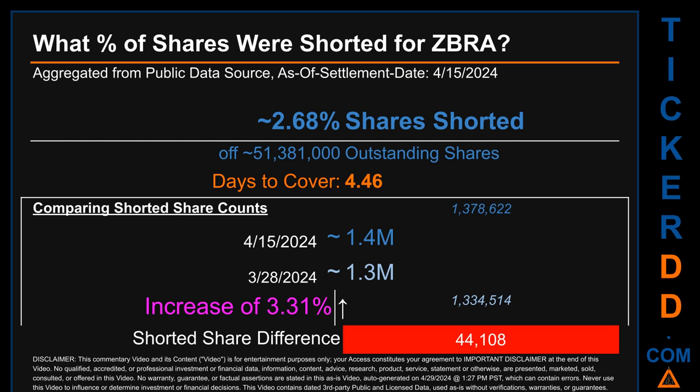What percentage of shares were shorted for ZBRA for the two-week period ending on settlement date April 15, 2024? About 1.4 million shares of ZBRA were shorted out of a total of approximately 51.4 million outstanding shares. Therefore, for ZBRA, based on as-is discovered public data when this video was generated, the ticker has a short interest of roughly 2.68 percent, which was calculated by taking the number of shorted shares and dividing by the number of outstanding shares.